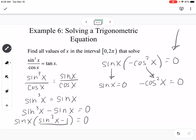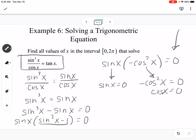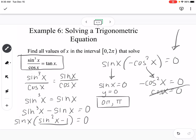Using the Pythagorean identity, sine squared minus 1 equals negative cosine squared, so we have sine times negative cosine squared equals 0. By the zero product property, sine of x equals 0 or negative cosine squared equals 0. The cosine squared solution gives cosine equals 0, but in the original equation we were dividing by cosine, so cosine equals 0 is an extraneous solution. For sine of x equals 0, we ask where the y-value on the unit circle is 0 — that's at 0 and pi. So our solutions are x equals 0 and x equals pi.